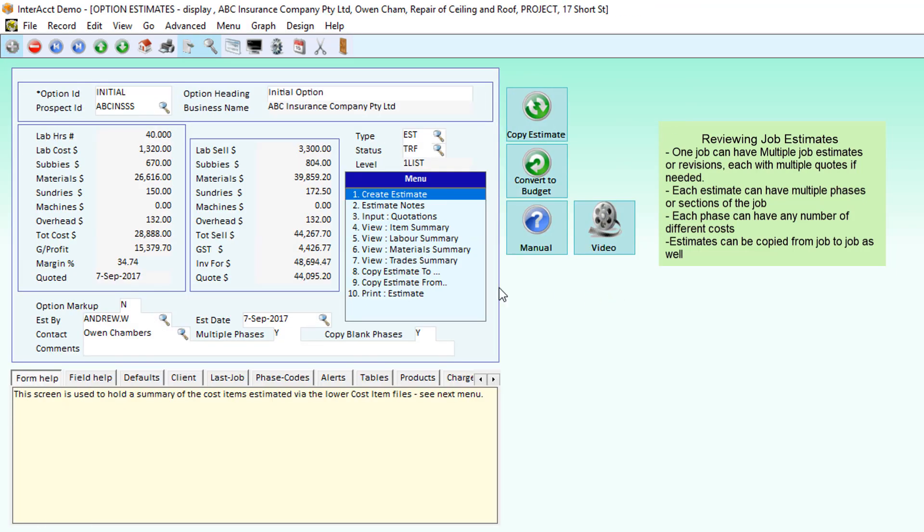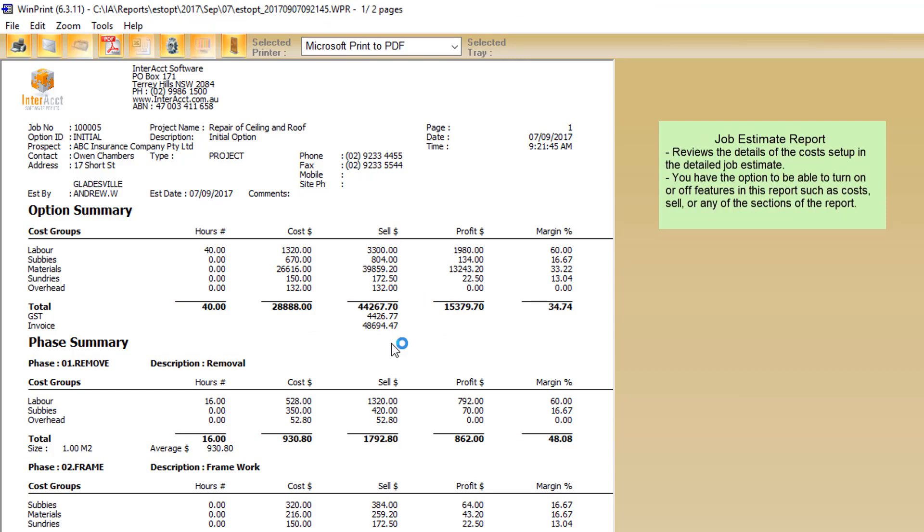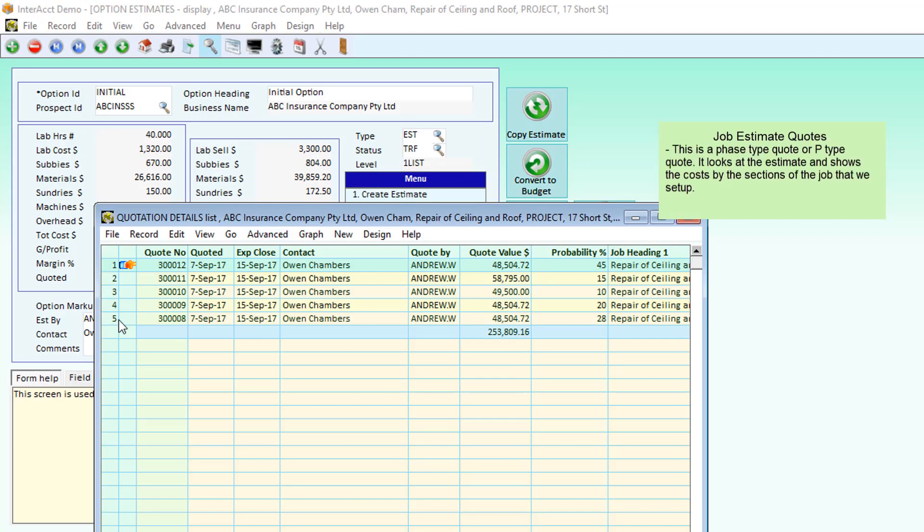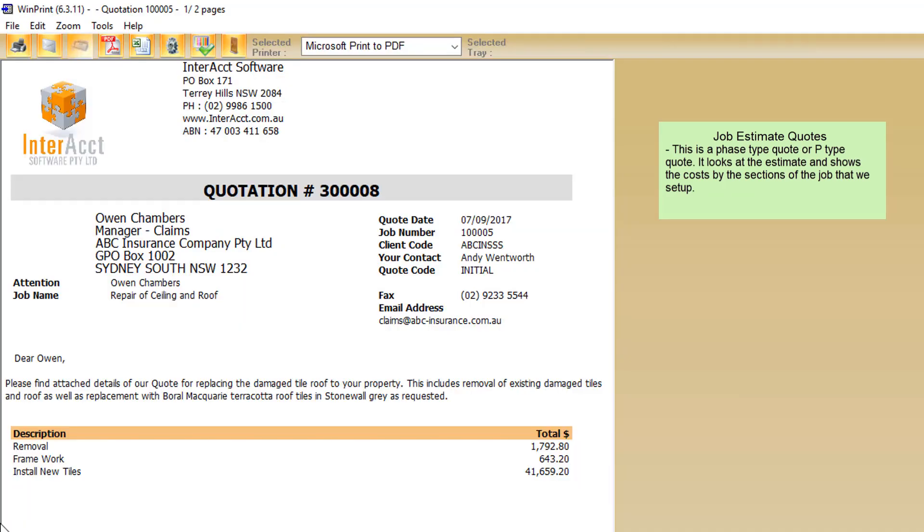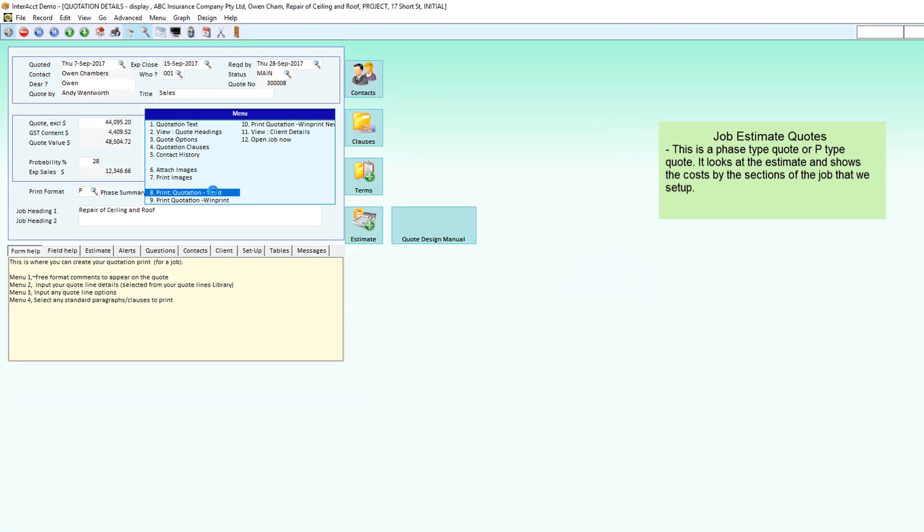We can create an estimate report that's going to show us all the details of the sections of the job that we've got, the costs underneath each of those sections. We can create quotations, and one job can have multiple quotations. There's options to have phase type quotes which break down the job into the different sections with prices for each section based on what we've put into the estimate.